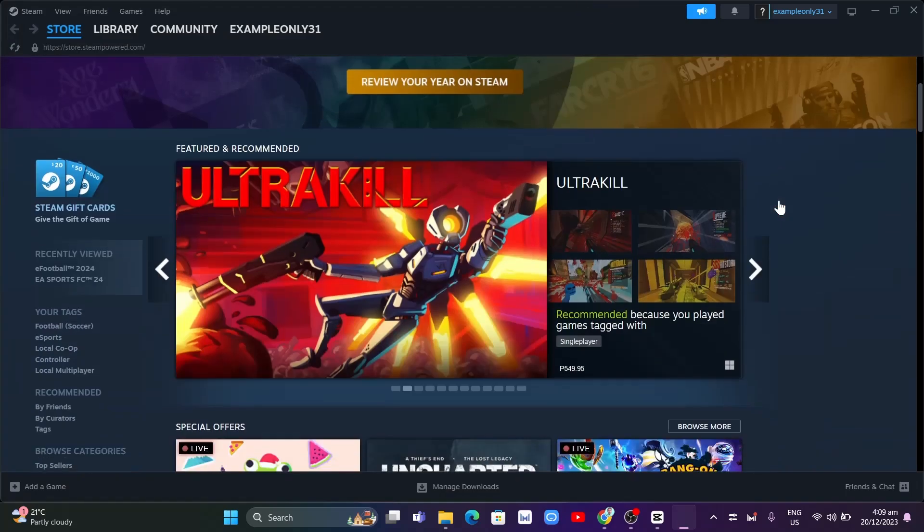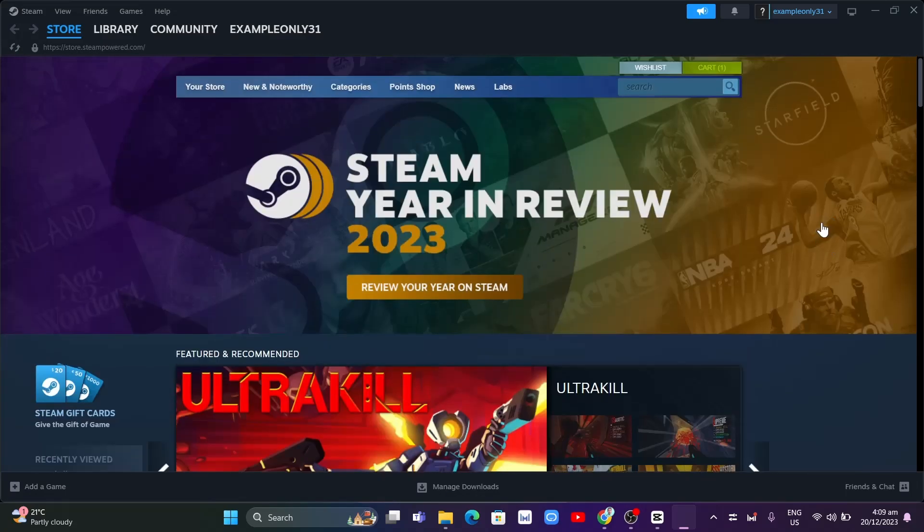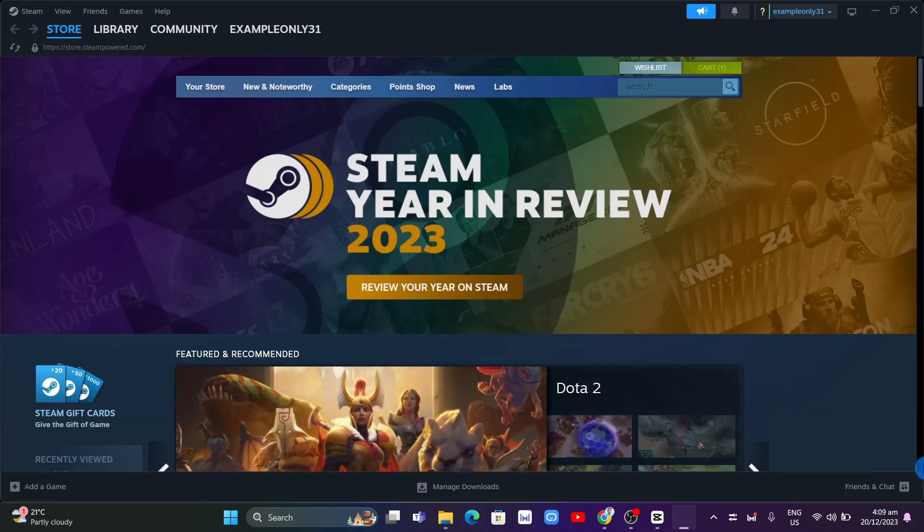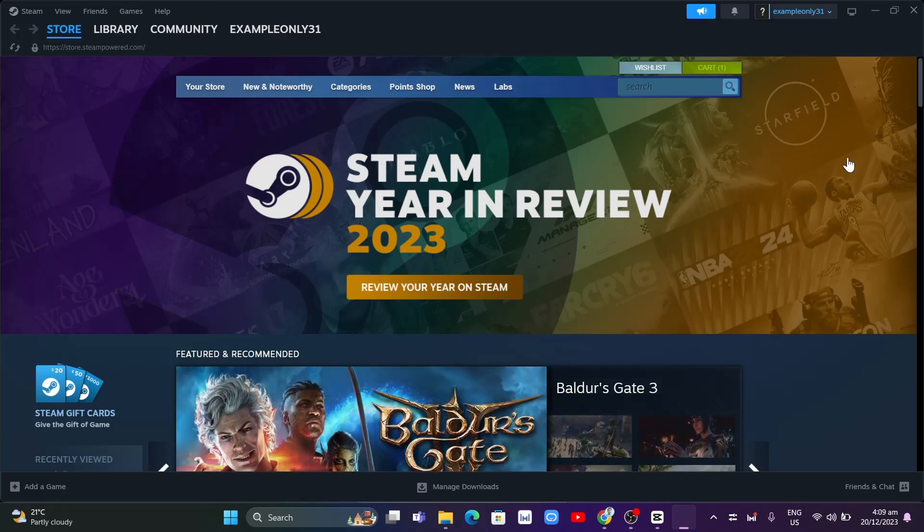Hey guys, welcome back to Fast Fix. In this video we're going to show you how you can borrow games on Steam. The first thing you're going to do if you want someone to borrow any games is log out your account on the computer and then let your friends log in their account on your computer.